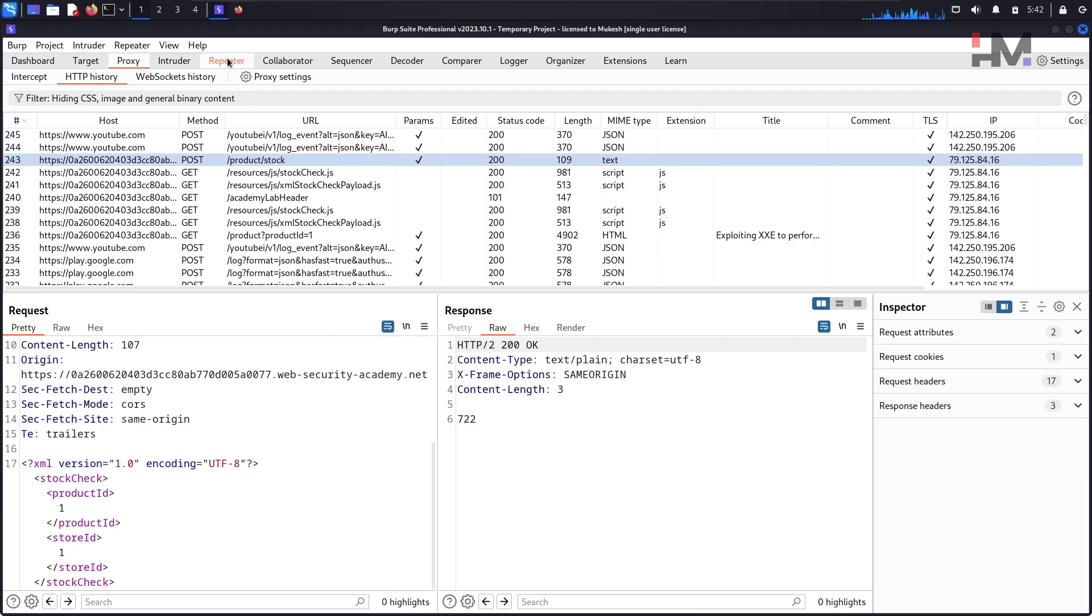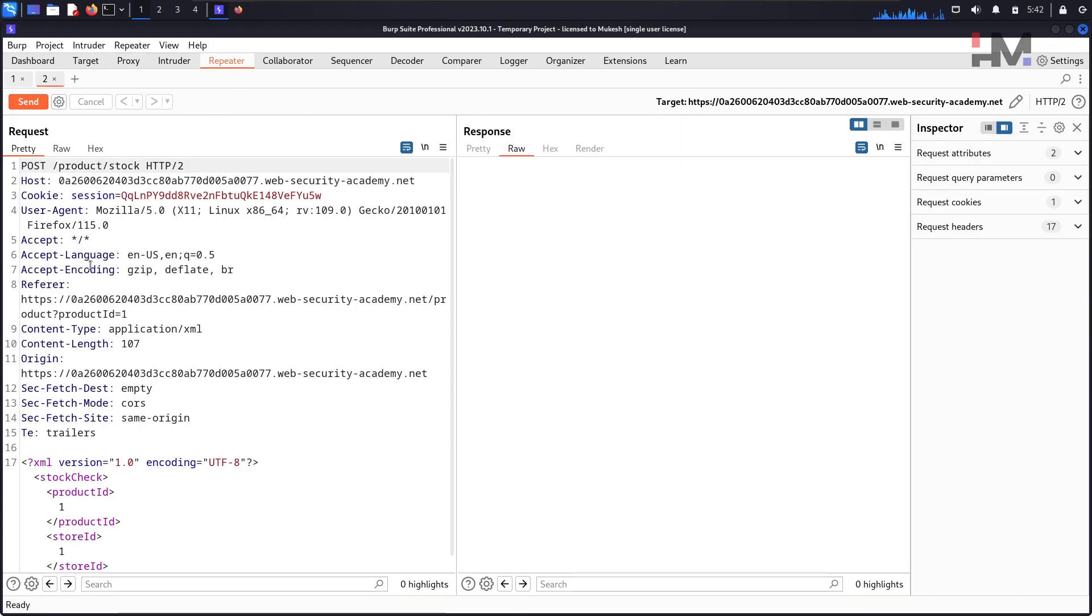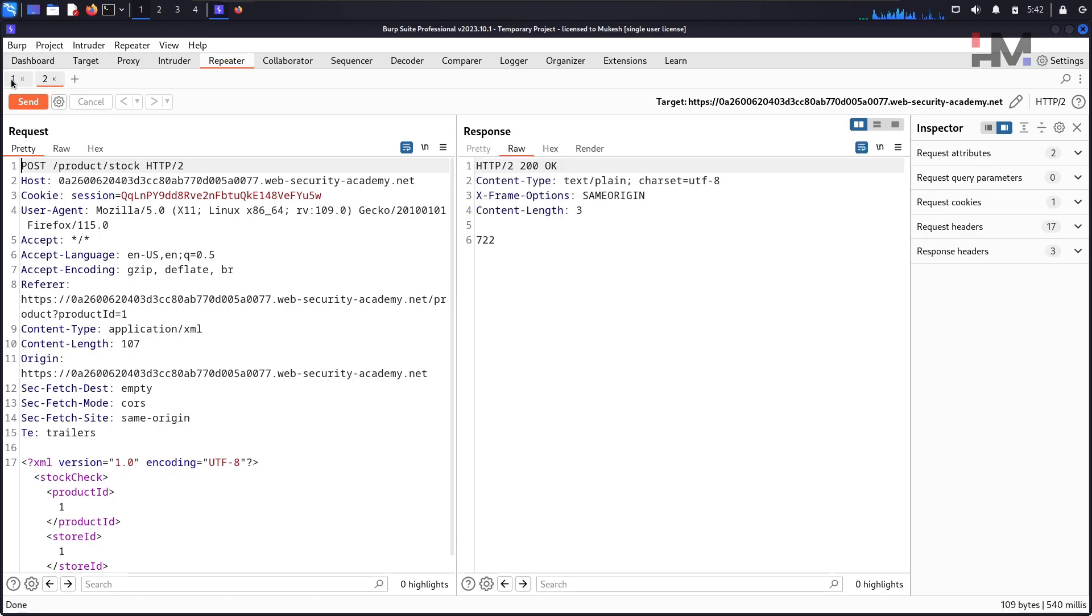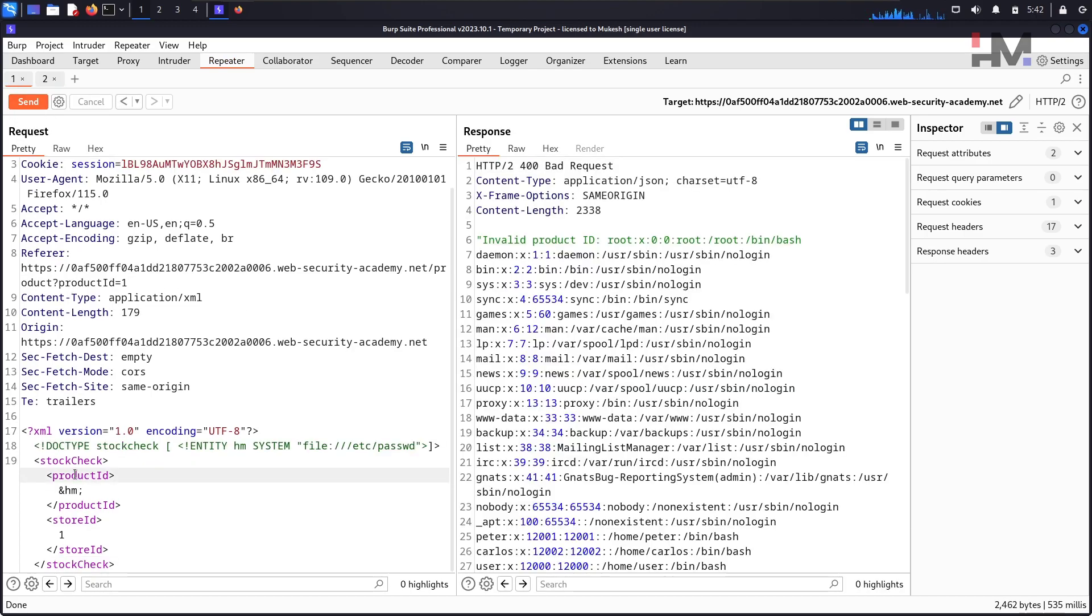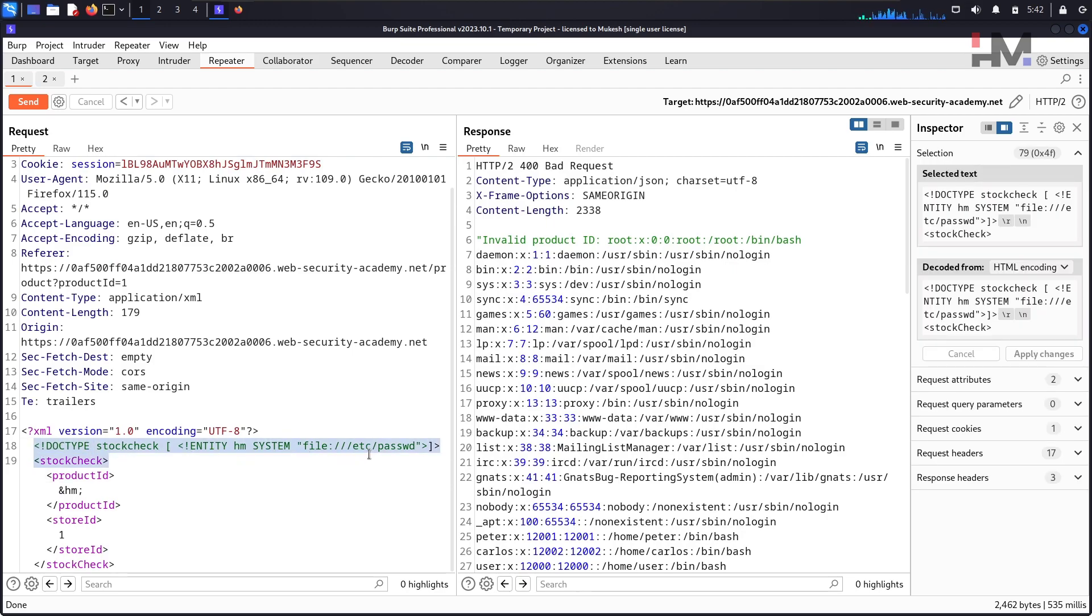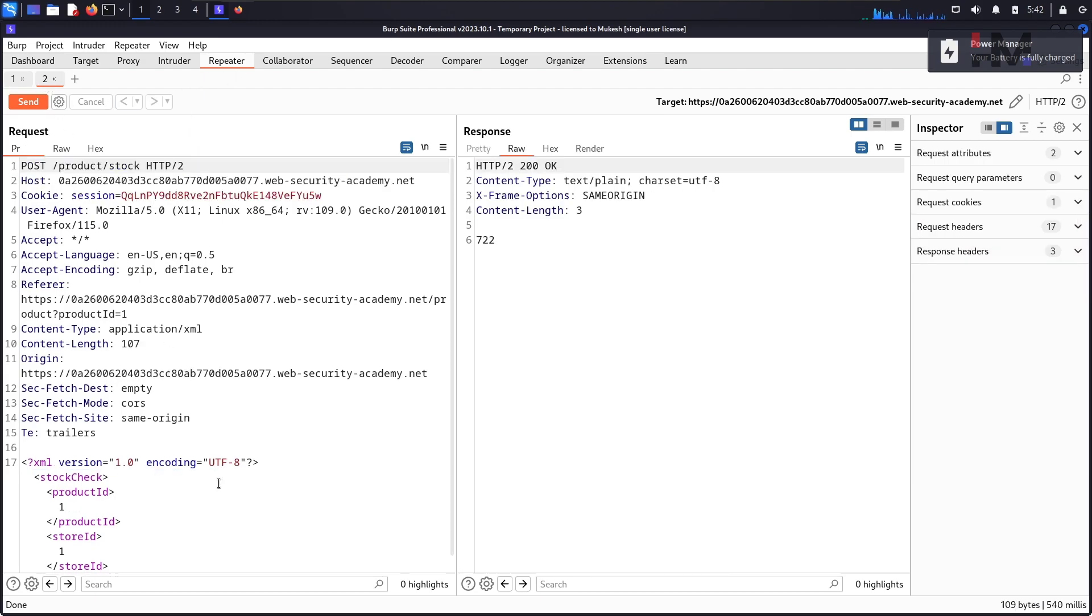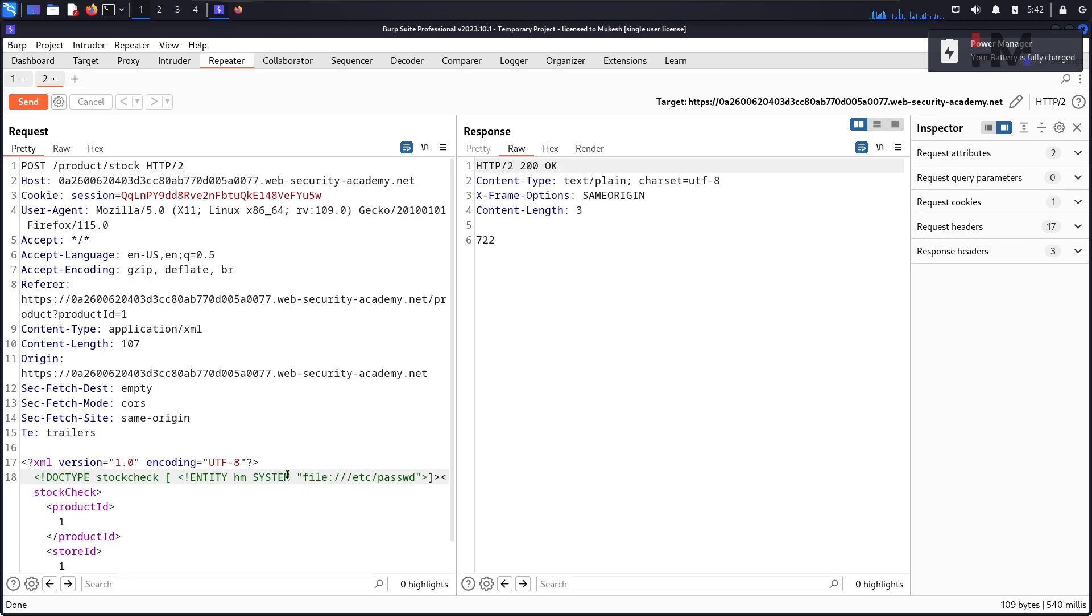Take this to the repeater. Let me hit send once and we have the previous tab here. I've already written everything, so let me copy this thing and paste it over here.